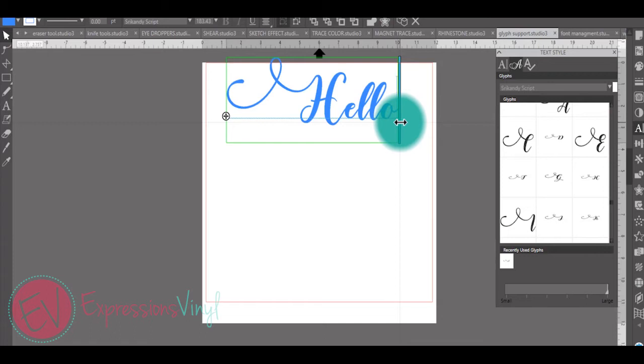The glyphs also come in handy if you're using dingbat fonts. They make it much easier to access which image correlates with the letter it's assigned.